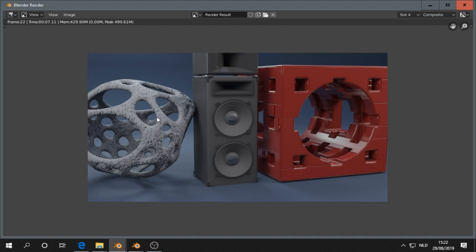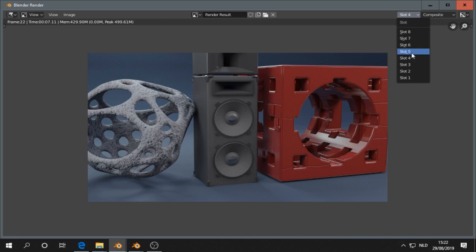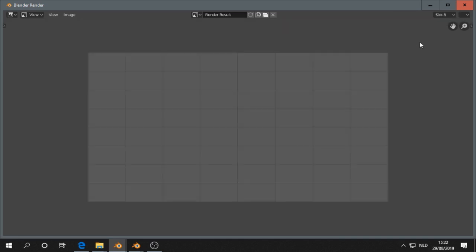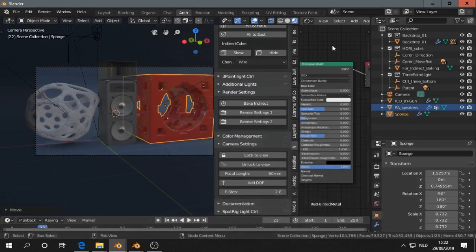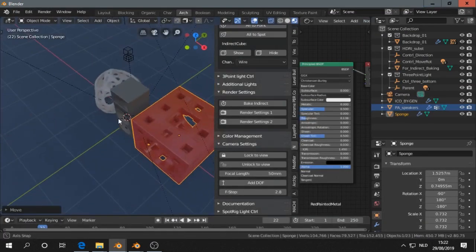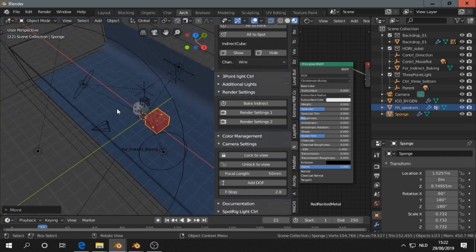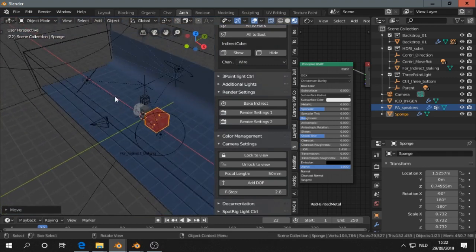Then I have this render here. And then I go to slot 5. So we start with slot 4. We go to slot 5. Make new render. So we are going to change a few things.